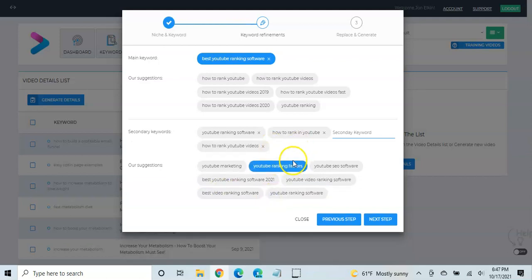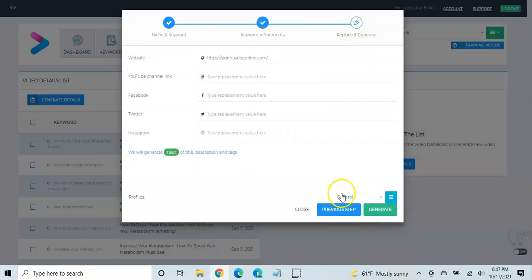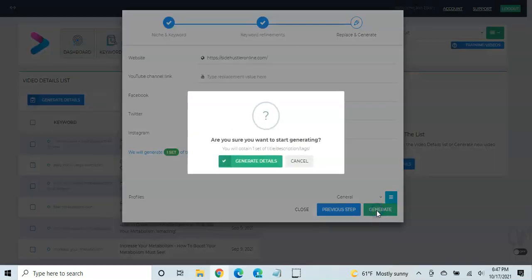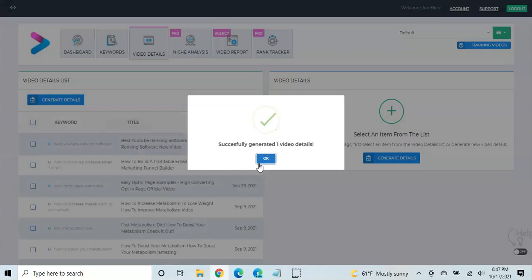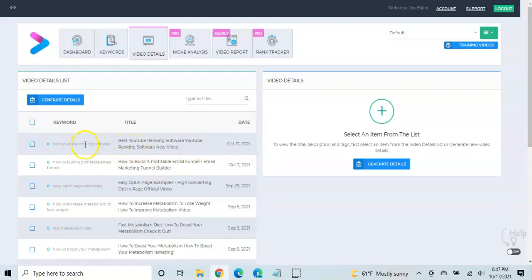And that's going to take us to the last step here, where it's going to generate. Now you can add some information here if you want. A website, your YouTube link, social media, etc. But we're just going to go ahead and click generate. And are you sure? Yes. So it's going to now generate, if we go back here, here it is.